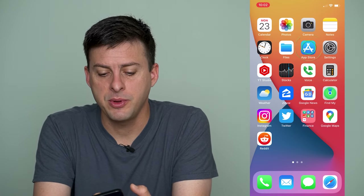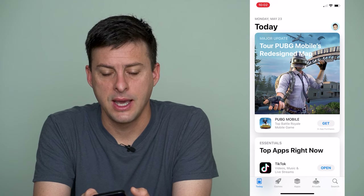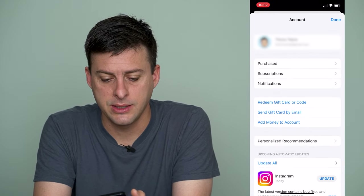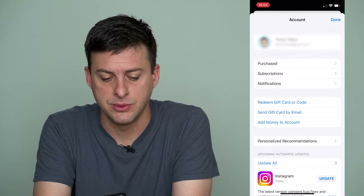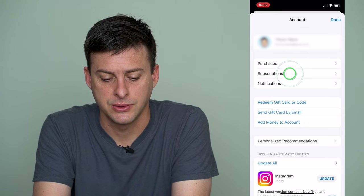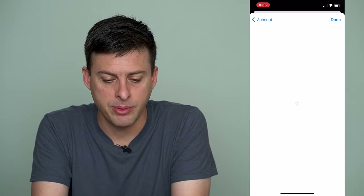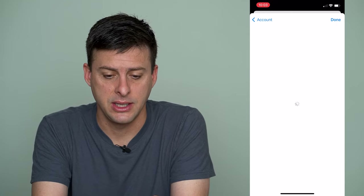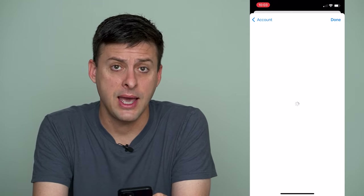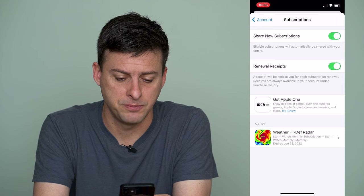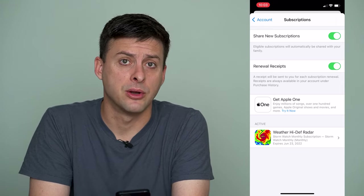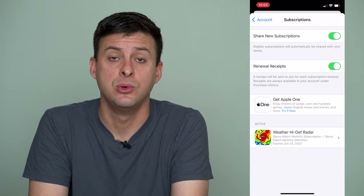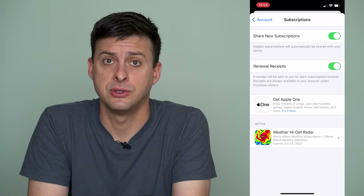Let's open up the App Store here and at the top right let's tap on our name and then tap on Subscriptions right under Purchase. Now you can see it'll pop up all of the subscriptions, both active and inactive, and if you have an expired subscription it will pop up here but it won't give you an option to remove that expired subscription.